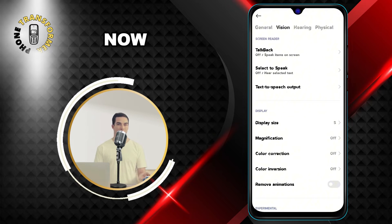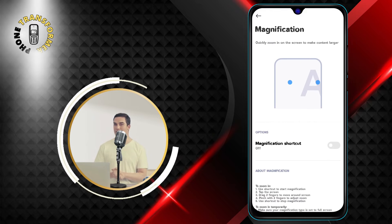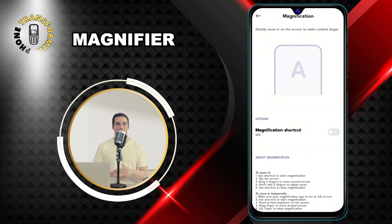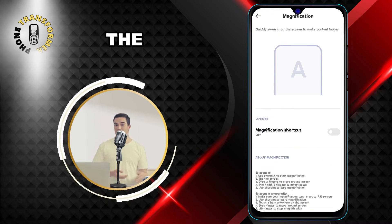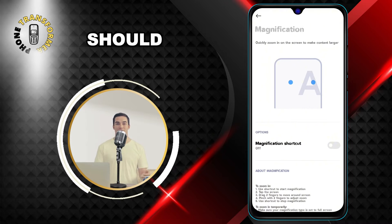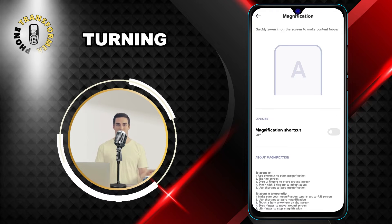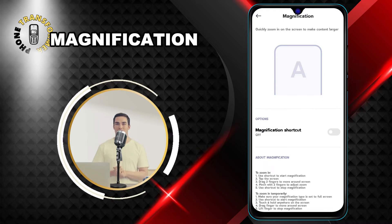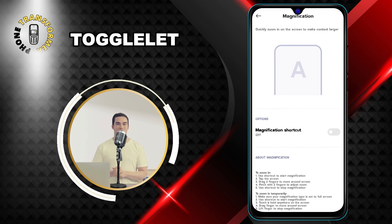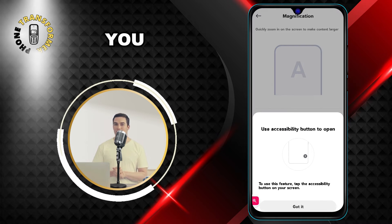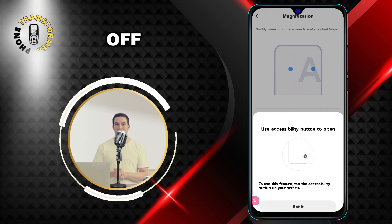Step 5: Now tap on Magnification. This is where you can enable or disable the magnifier feature. Step 6: On the right-hand side of the screen, you should see an on/off switch. Turning off magnification is just as easy as turning it on — simply tap on the switch to toggle it off. You will see a confirmation message saying Magnification turned off.